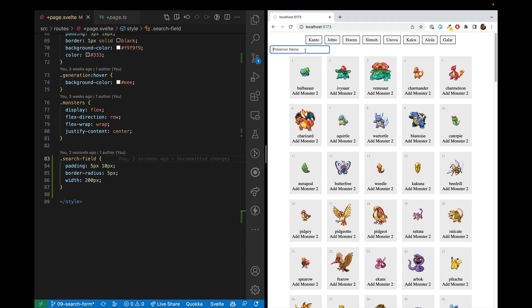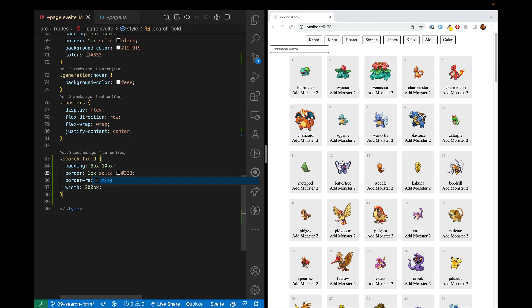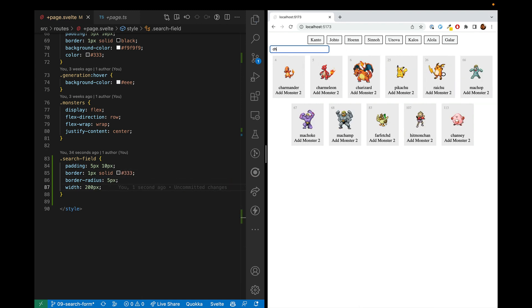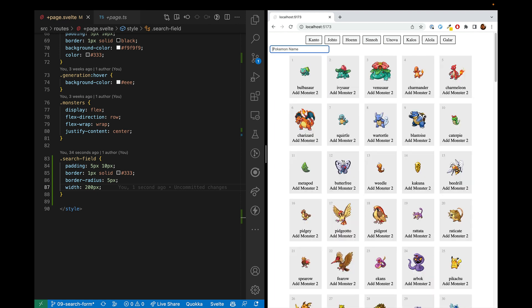So here we are. And let's go ahead and make that border a little softer. So one pixel solid and instead of black, it'll just be 333. There we go. So this is pretty good. And if we wanted to center this and call it a day, that could work for a lot of applications.